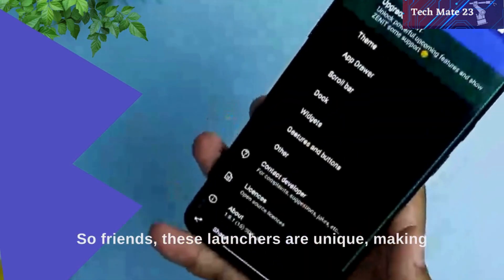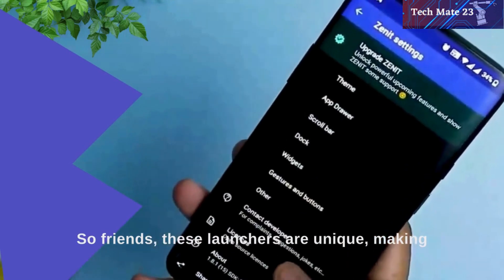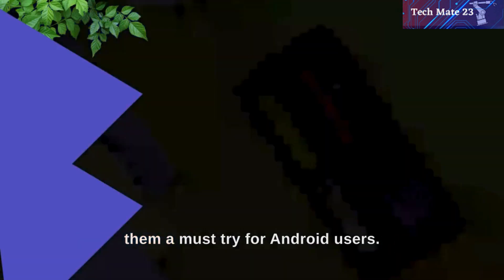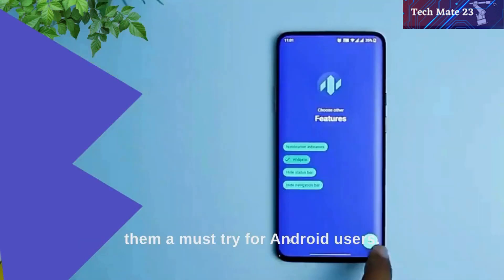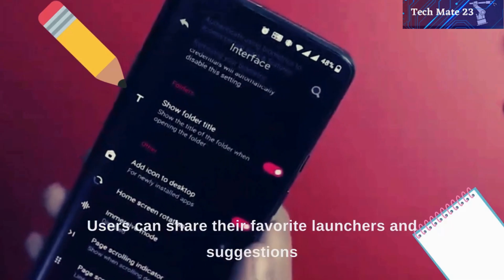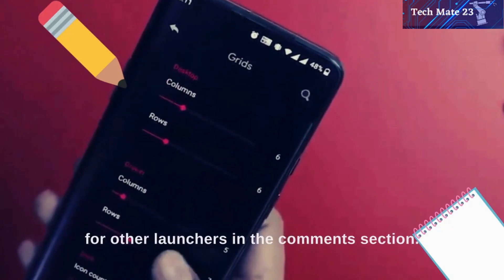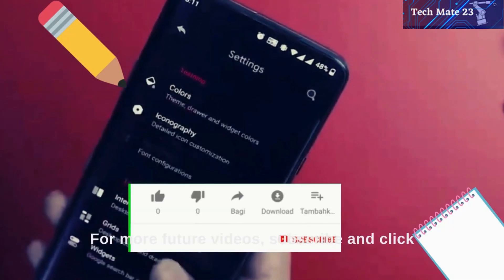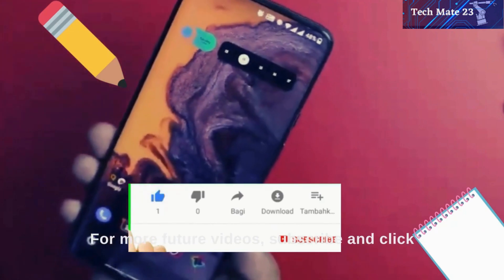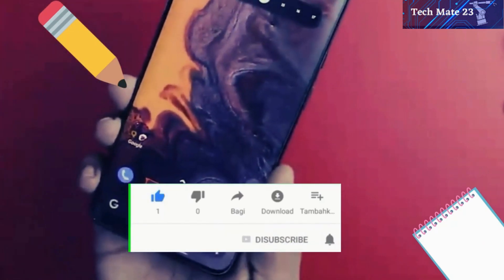So, friends, these launchers are unique, making them a must-try for Android users. Users can share their favorite launchers and suggestions for other launchers in the comments section. For more future videos, subscribe and click the bell icon to stay updated.